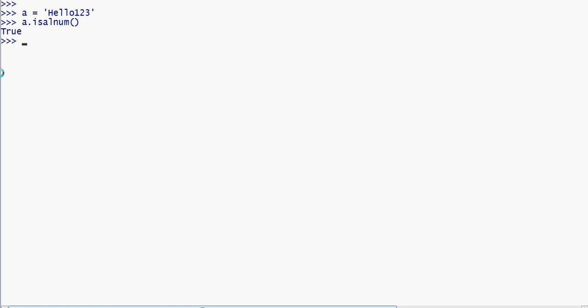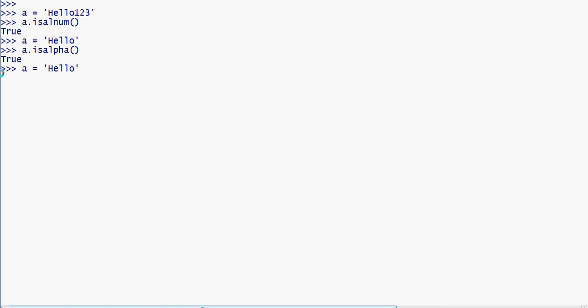We're looking at the isalpha method — checking whether a string contains only alphanumeric characters. For example, with the string 'hello', using dot isalpha, it should return true since all characters are alphabetic. For alphanumeric strings we can use dot isalpha to check.